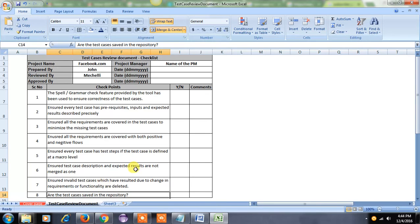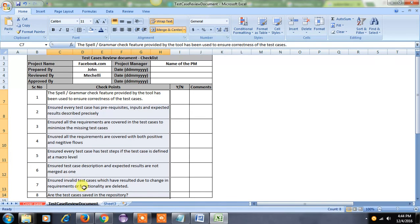The last checkpoint is whether we are placing our test cases into our test case repository. We should place our test cases in our test repository so that every test engineer can access them.